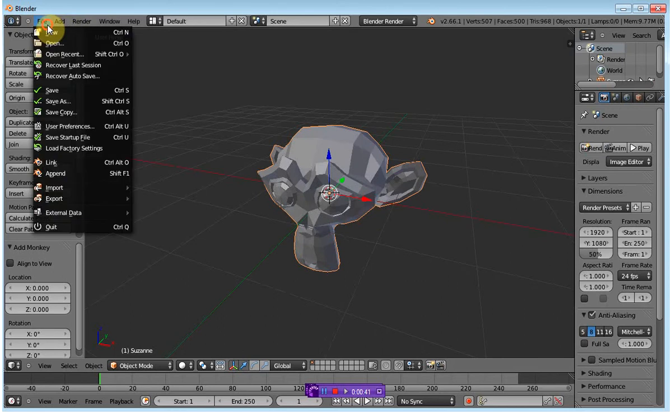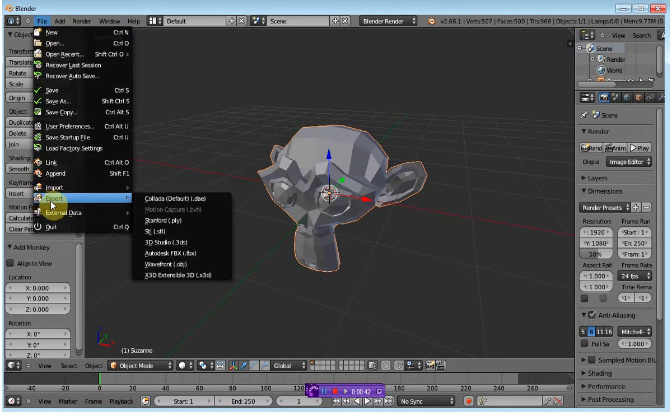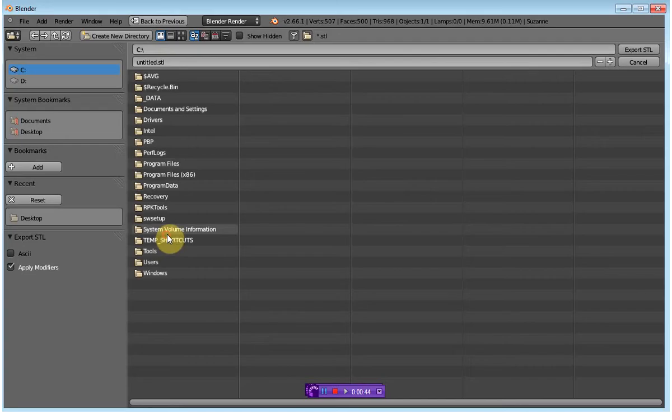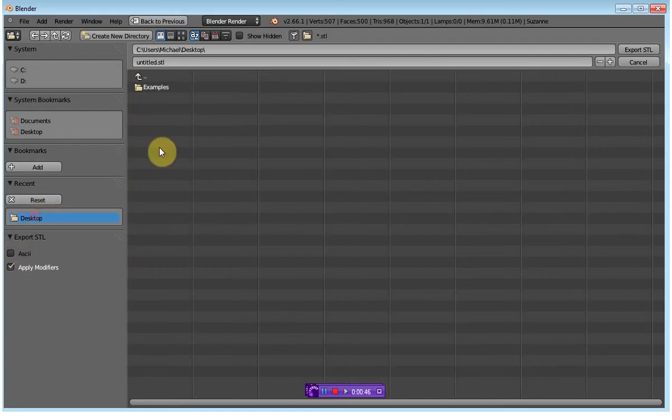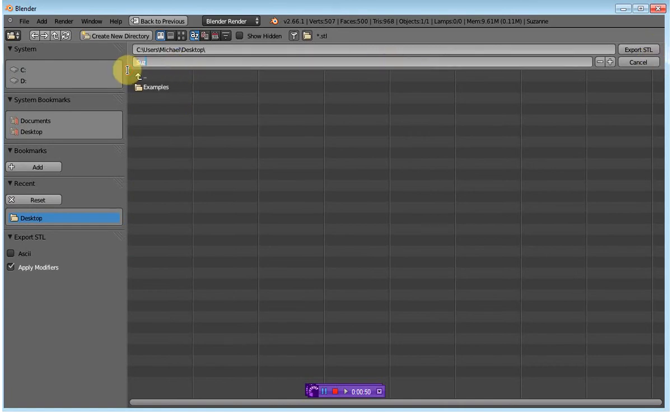I'm going to export this to an STL file. I'm going to place it on the desktop, and I'm just going to call it Suzy, because that's the name of that sample file.